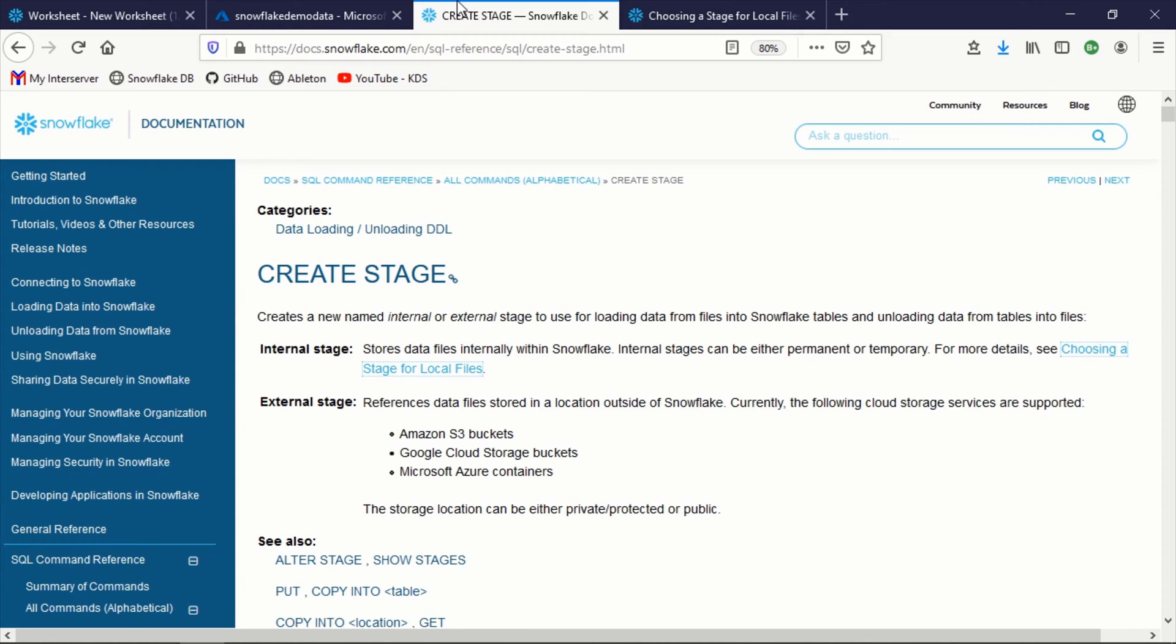One of the most common scenarios in any sort of data architecture is the loading of data from some source to your data warehouse. And in this video, we're going to look through a way you can do that in Snowflake by using an external stage.